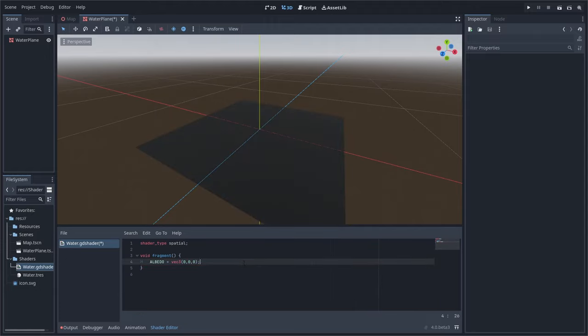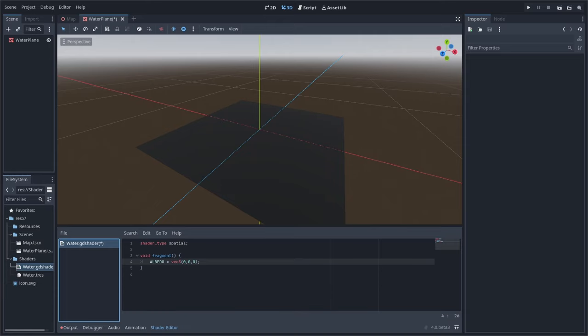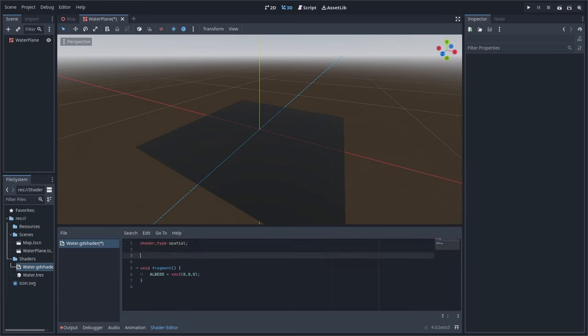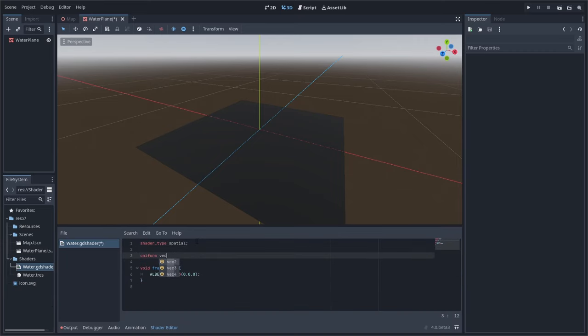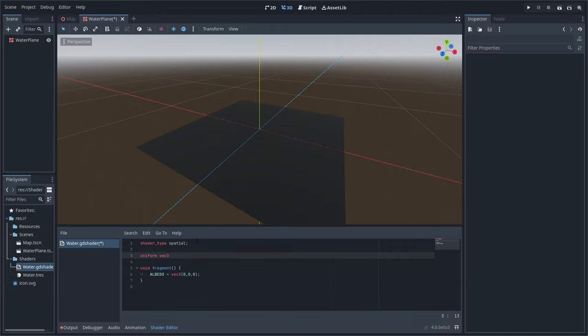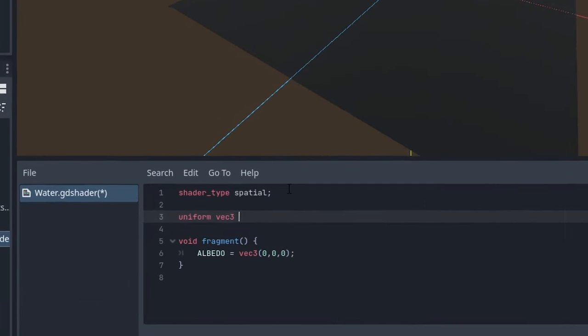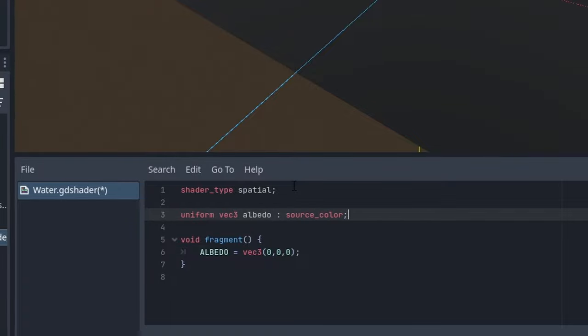But obviously water isn't black. And if it is, you should probably call somebody. So we need a way that we can change that. And we don't want to have to go into the pixel shader to do it every single time. So what we can do is create a variable. Adding a variable will allow us to edit that value within the editor and even within the script. So to do that, we can add what we call a uniform variable. By adding a uniform variable albedo, we can set the color in the editor and pass that variable to the pixel shader.